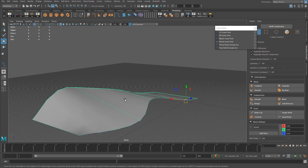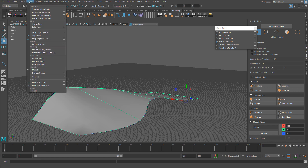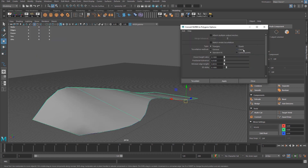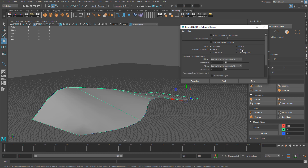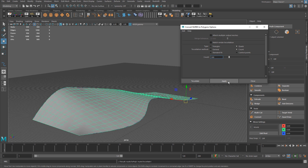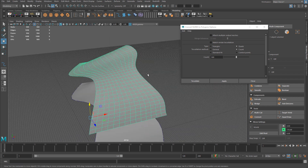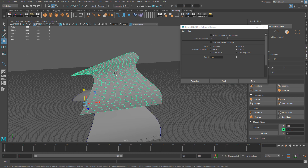Now I've created a NURBS geometry surface between those two curves. I can take this NURBS surface and convert it to a polygon by going to Modify > Convert. In the options, I'll change the tessellation method to General, set count to quads, input a count of 500, and hit Apply. Now I've taken the NURBS surface and created a polygonal surface — a great way to create complex surfaces and then convert them into a polygon model that you can actually use within a game engine.